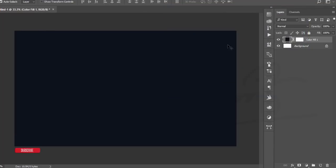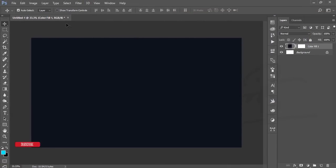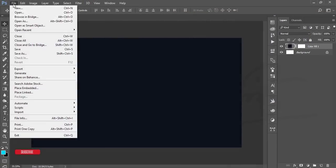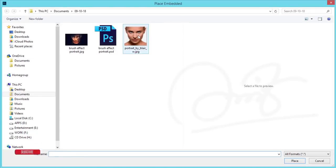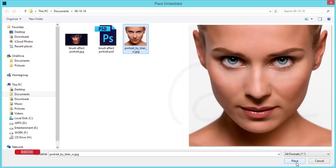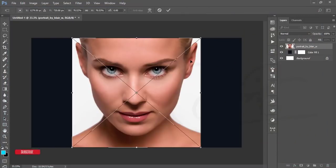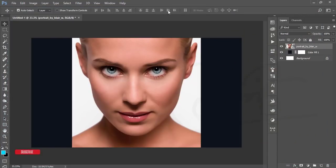After that, go to File and Place Embedded. I downloaded a stock image from DeviantArt.com and I'll give the download link. Place this one, it will open, and hit the tick button.